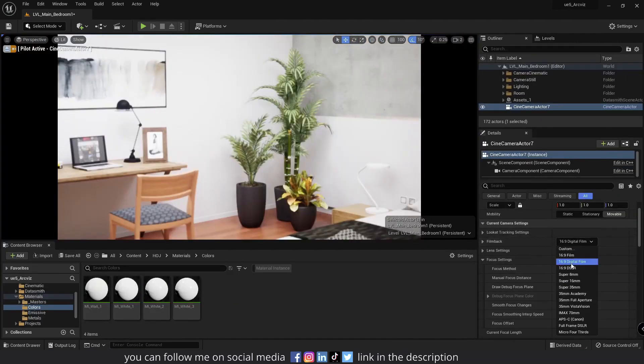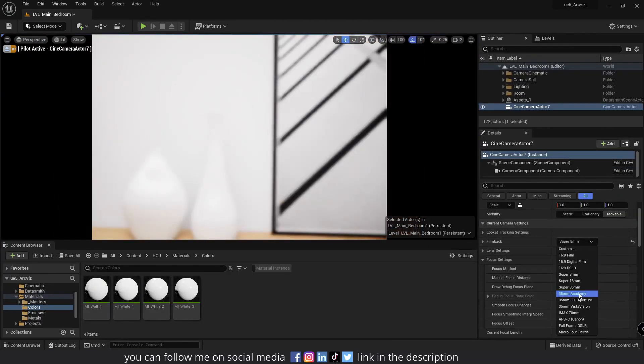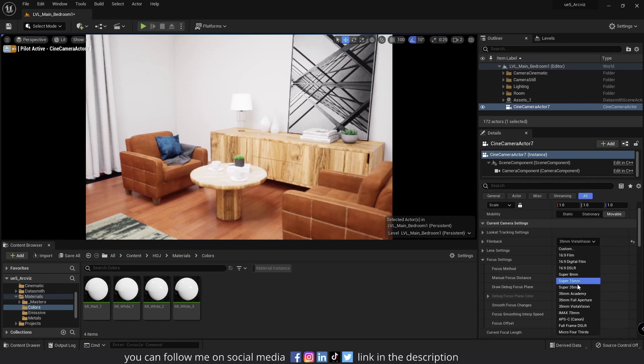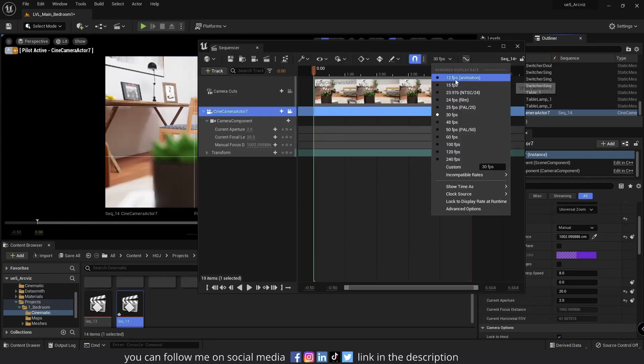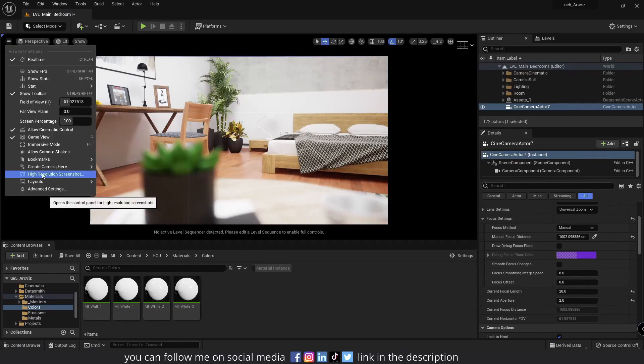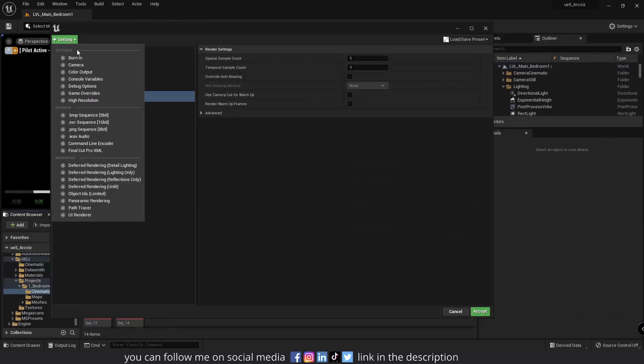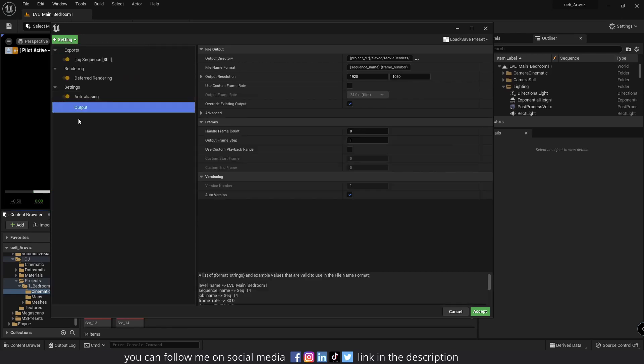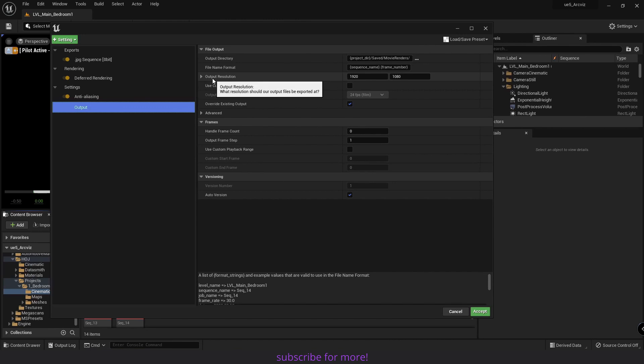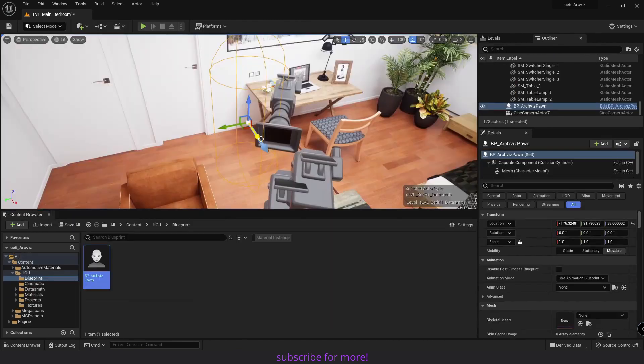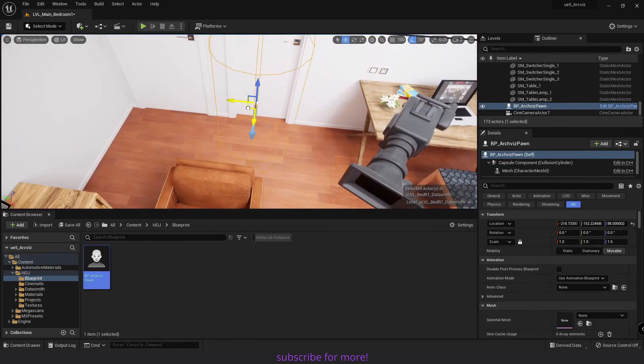And finally, in the fourth and final part, I will go over the camera and sequencer settings and show you how to render a single shot, render an animation using the Movie Render Queue, and also how to create a walkthrough.